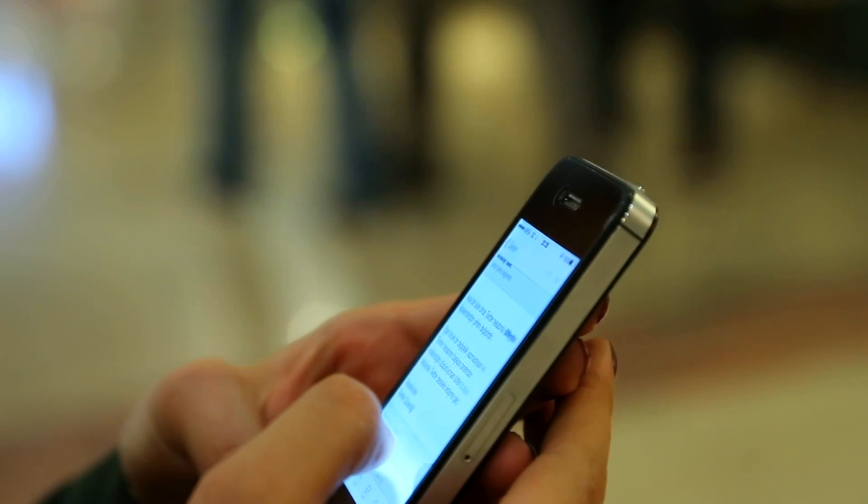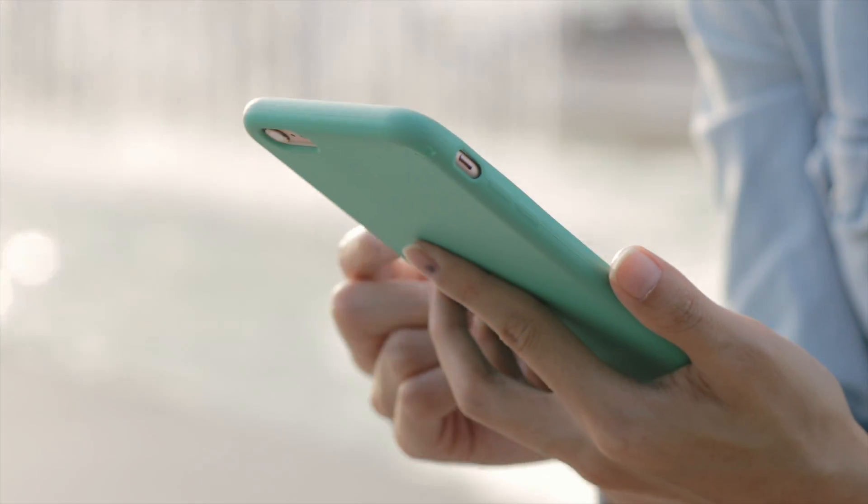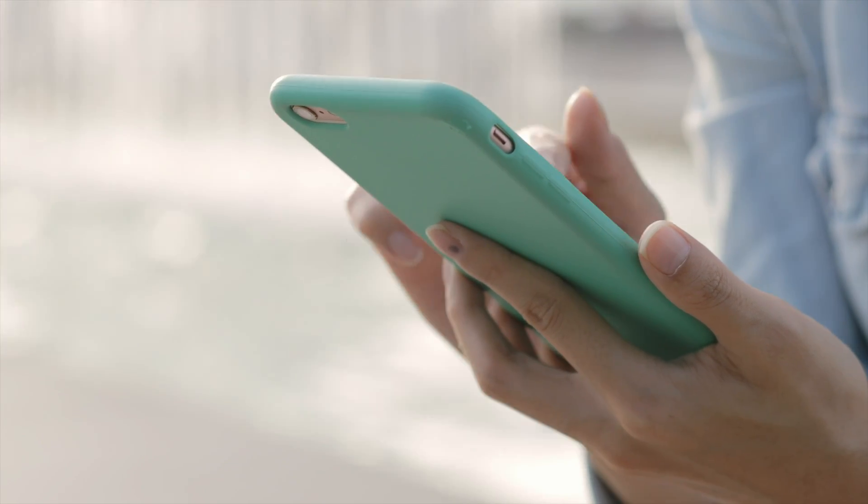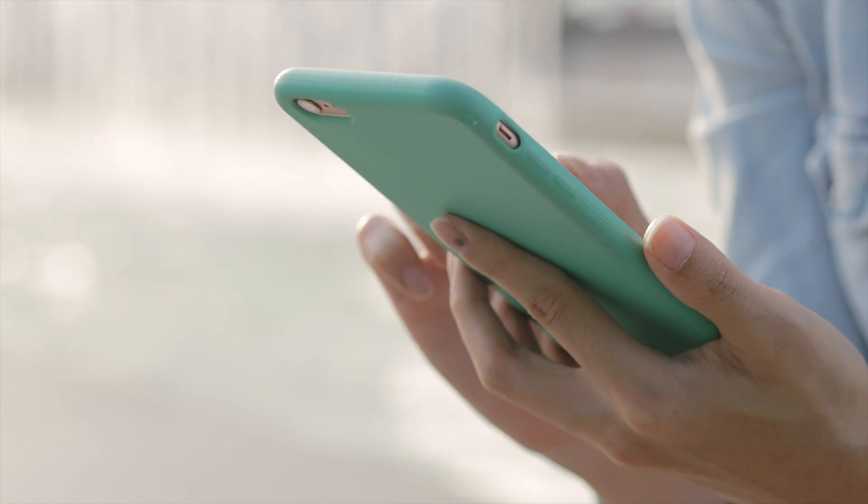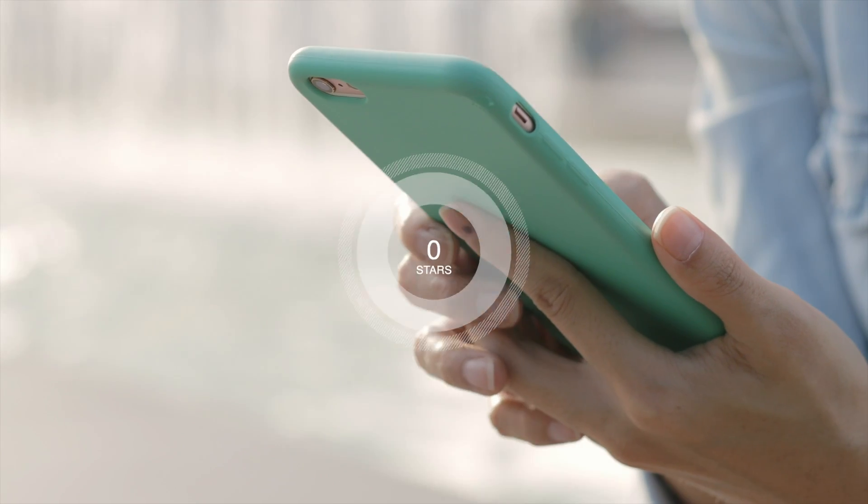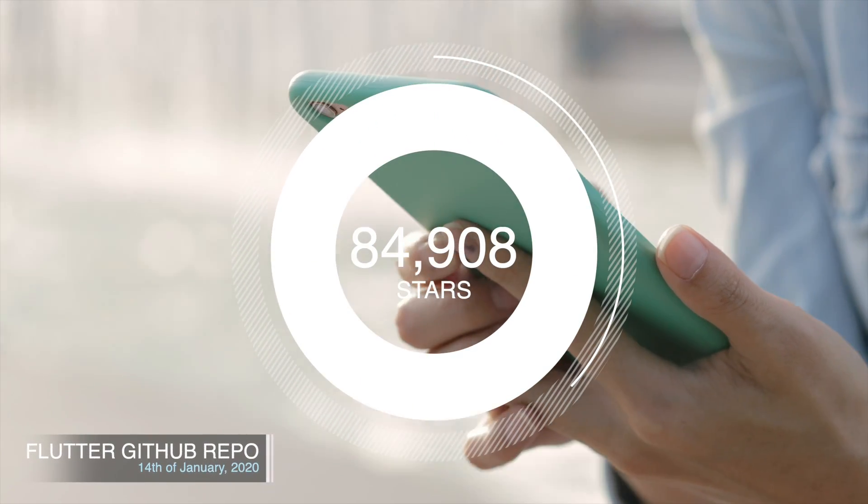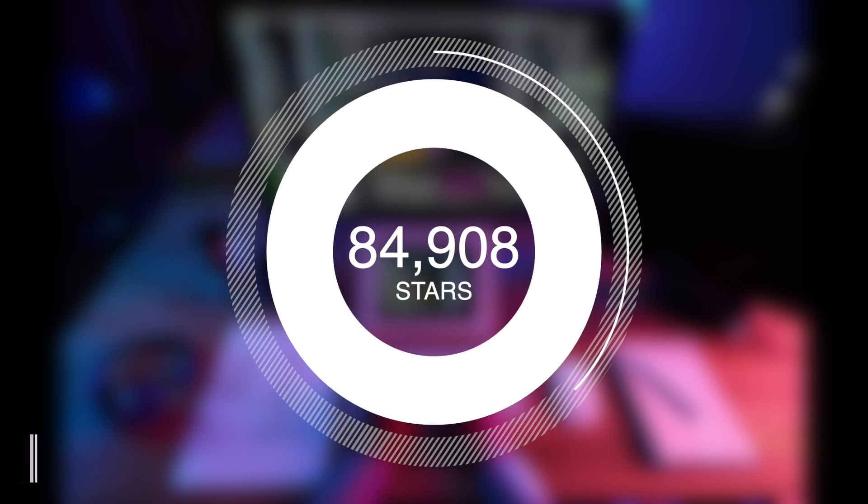The idea of cross-platform mobile development is not particularly new. The idea of being able to write your code once and running it on any phone or device is pretty tantalizing for any developer out there. But Flutter has become particularly appealing, receiving over 84,000 stars on its GitHub repo.